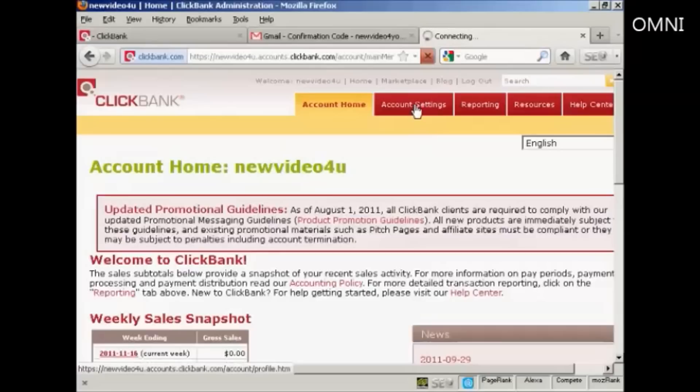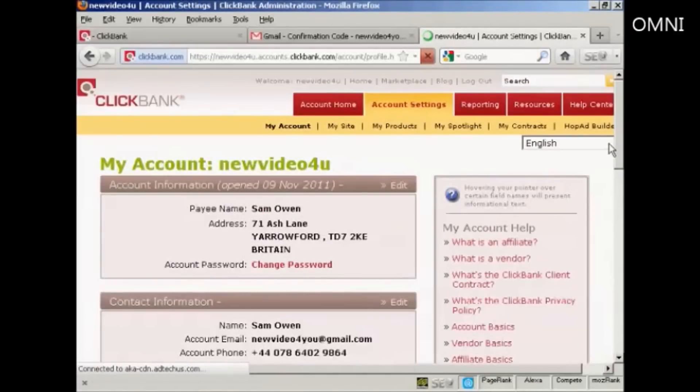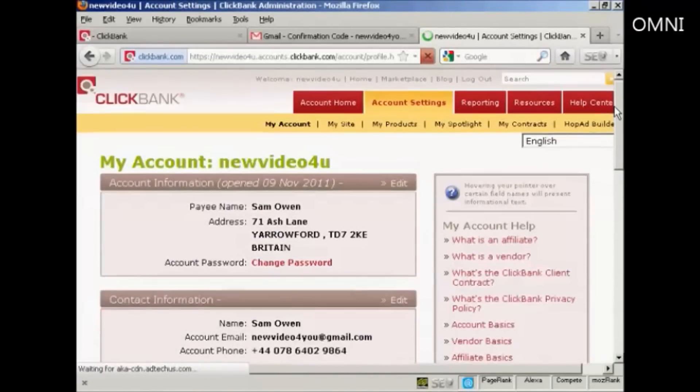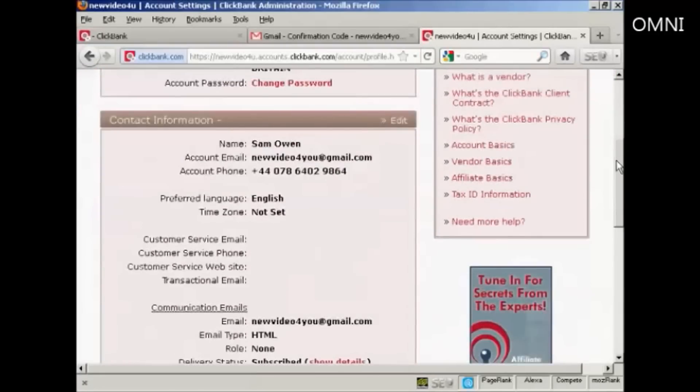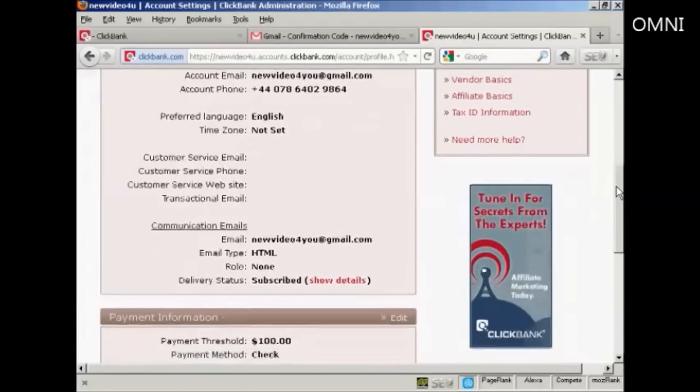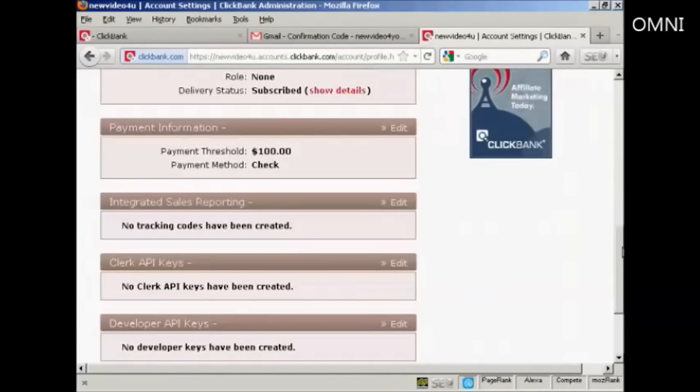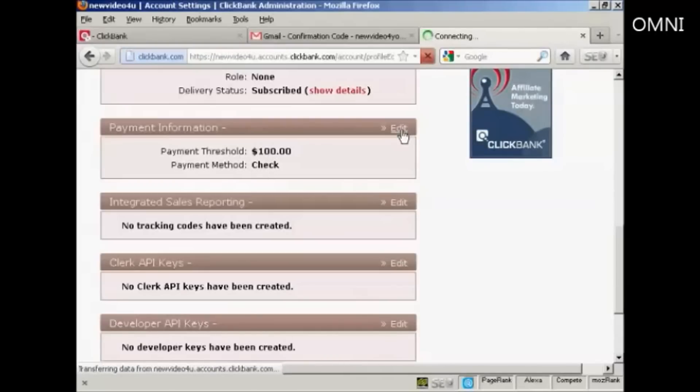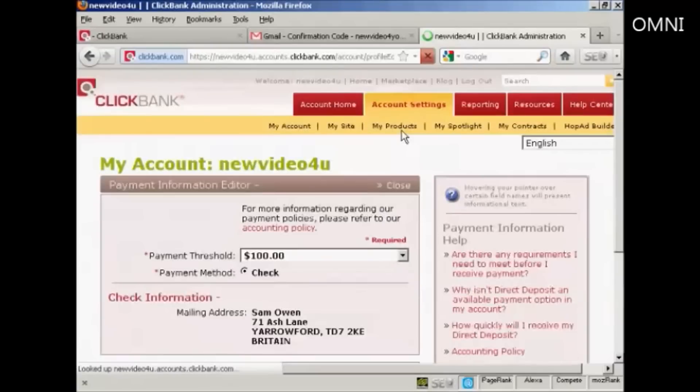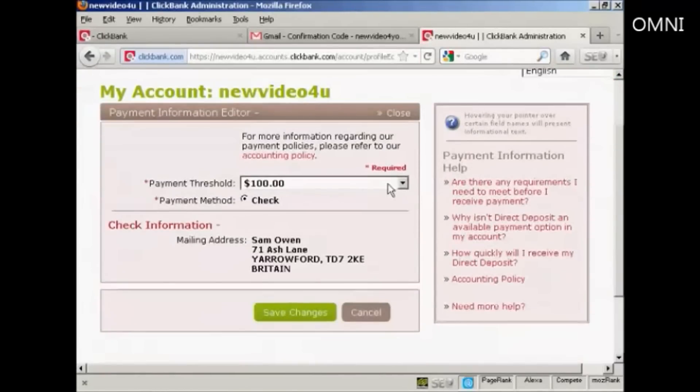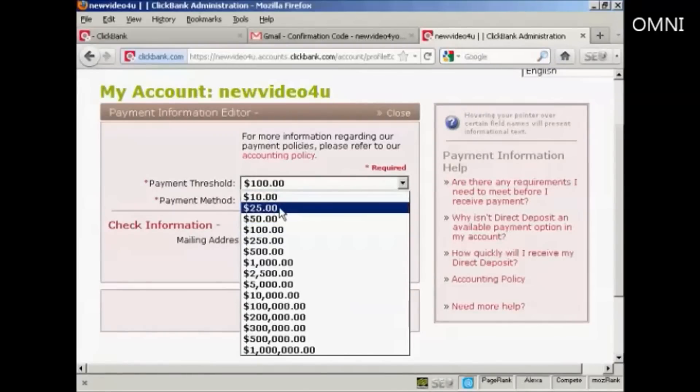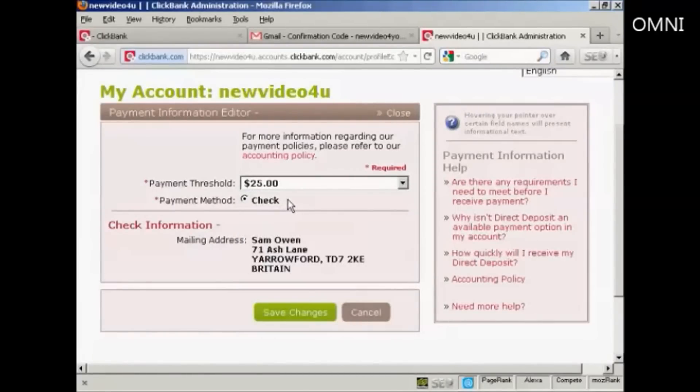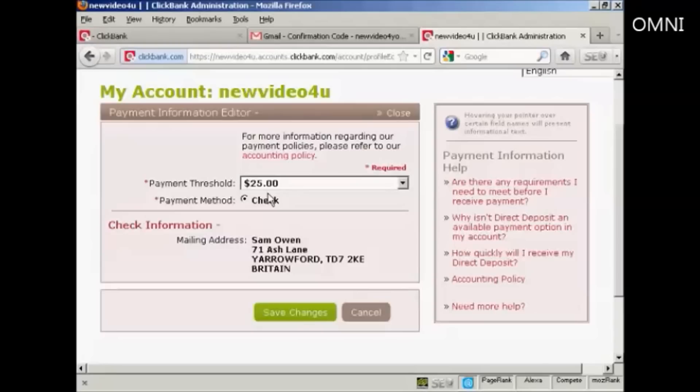Click here on the account settings tab and you can see all the information and the payment threshold. You see at the moment the payment threshold is $100 and payment method is cheque. You can edit this. Personally, if you're just starting out, I would set that at about $25. If you're outside the US and your bank charges you a fee to pay in a US dollar cheque, then perhaps you might want to set it a bit higher. But for most people $25 is about the right sort of limit to set for your first few cheques because after you've paid in a couple of cheques, then you can opt to be paid by wire transfer. So let's click here on save the changes.